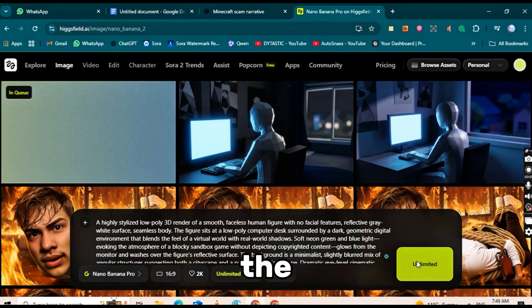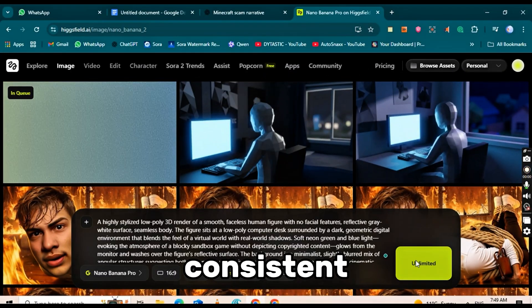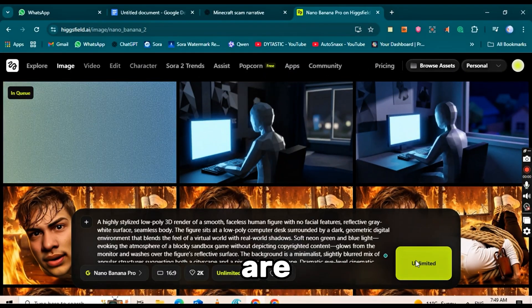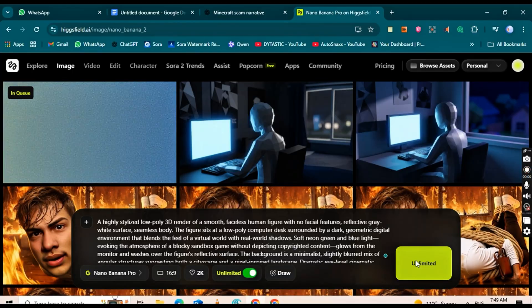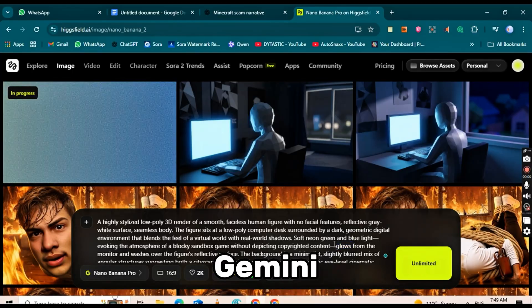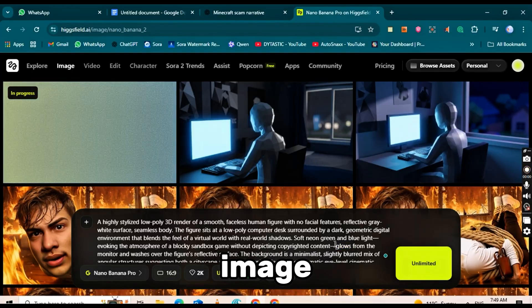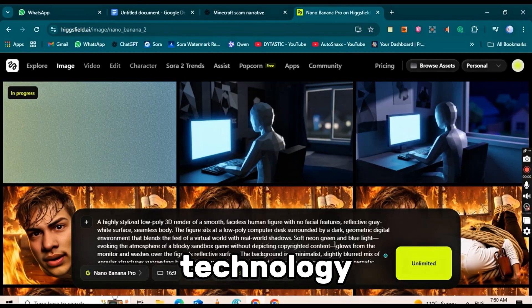You can see the amazing image quality and how consistent the characters are across all images. This is all possible thanks to the Gemini 3 Pro image model. Truly incredible technology.